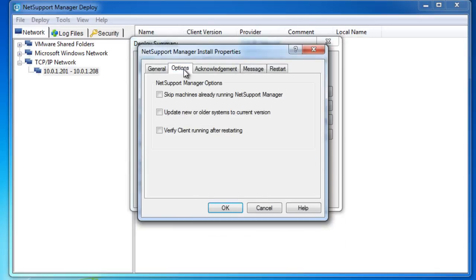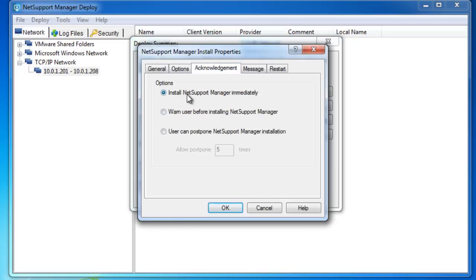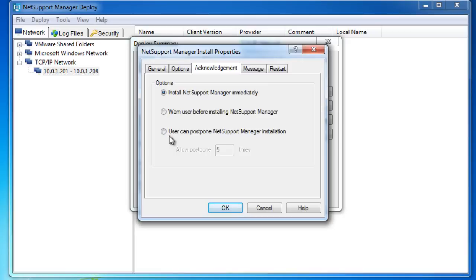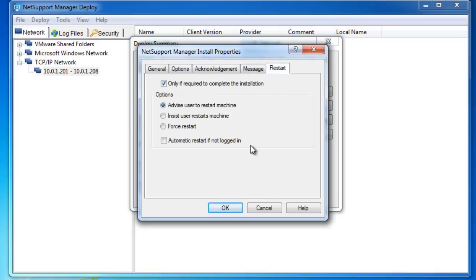We won't bother saving those configuration parameters. You'll also see here we can now look at some options. Shall we skip machines that are already running NetSupport Manager? Should we update new or older systems up to the current version of NetSupport? Shall we verify and check the client's running once it's been deployed and restarted? Let's install the product immediately. Perhaps we should make sure we warn the user on each desktop PC that's having a remote deployment done before we install it, and perhaps during the daytime when staff are working on other applications, give the option for the user to postpone the installation up to X number of times. Similarly, let's make sure we can display a message to staff if we're deploying onto their machines, and also how do we want to handle a restart.